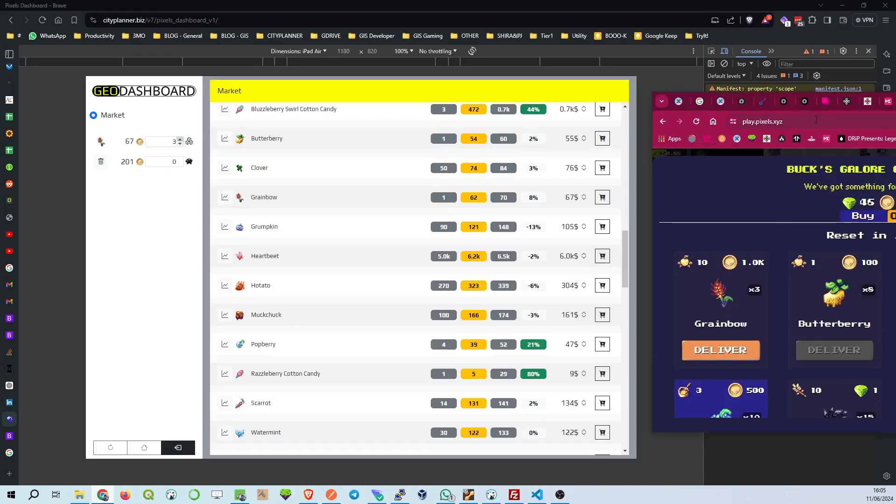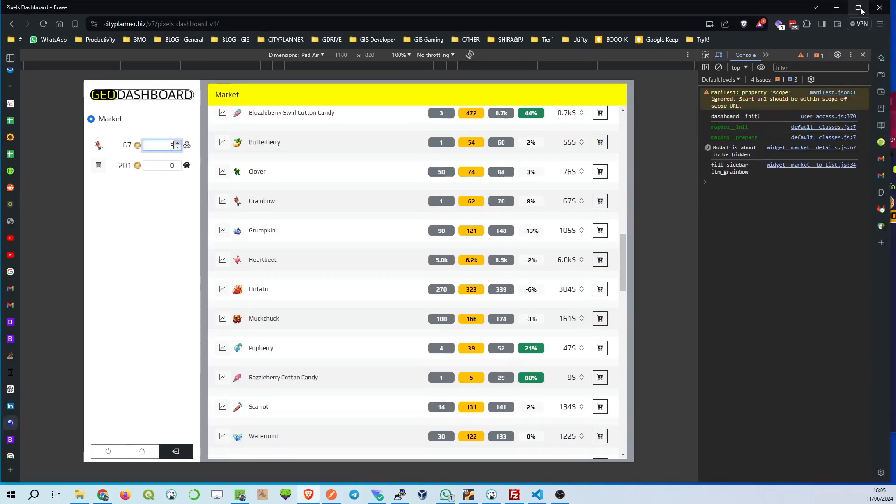This dashboard is all about empowering you to make informed strategic trades. With real-time data and easy-to-read metrics, you're equipped to optimize your gameplay and grow your in-game wealth like never before.